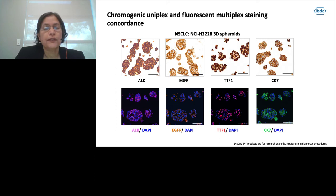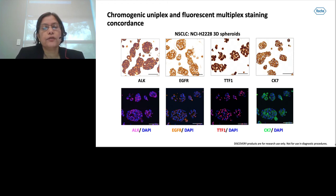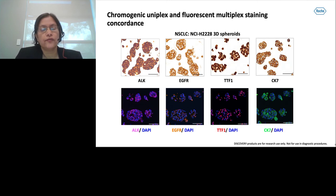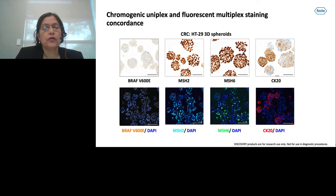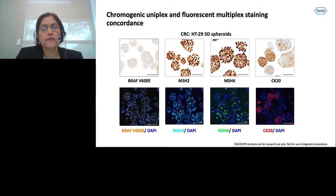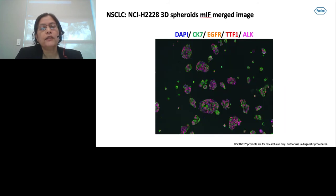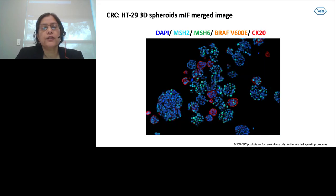Once we completed the fluorescent multiplexing, each biomarker was tested with chromogenic multiplex slides for concordance study. You can see the chromogenic uniplex and fluorescent multiplex staining concordance of ALK, EGFR, TTF1, and CK7 in H2228 3D spheroids. Similarly, we checked concordance for BRAF V600E, MSH2 nuclear staining, MSH6 nuclear staining, and CK20 in HT29 3D spheroids. Finally, here is a merged image of H2228 3D spheroid with four biomarkers and DAPI, and an HT29 3D spheroid multiplex merged image consisting of MSH2, MSH6, CK20, and BRAF V600E.